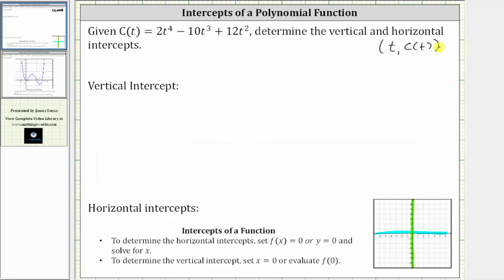Let's begin by determining the vertical intercept of our function c of t. Because we have a function c of t, we set the input variable t equal to zero and determine c of zero. So if we set t equal to zero, the function value c of zero equals two times zero to the fourth minus 10 times zero cubed plus 12 times zero squared, which equals zero. Therefore the vertical intercept is the ordered pair zero comma zero, which is the origin.